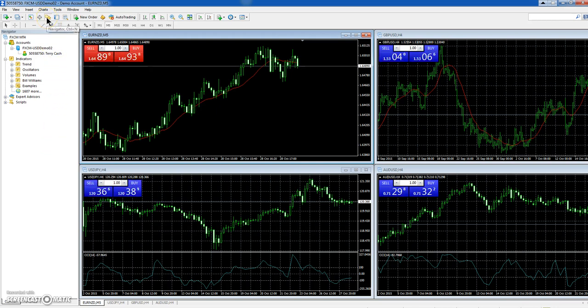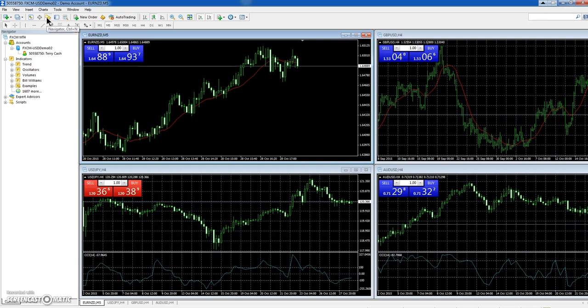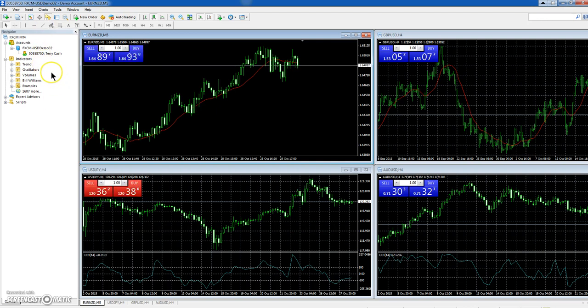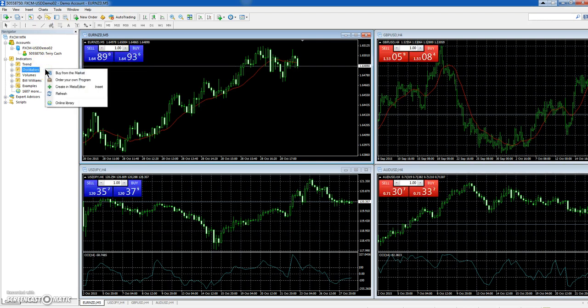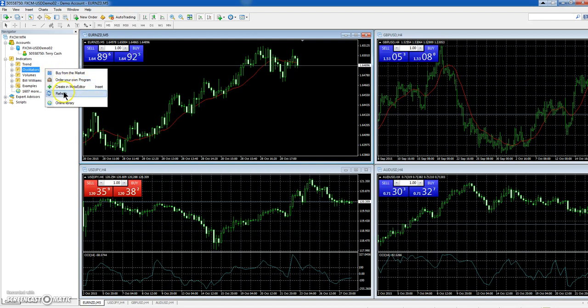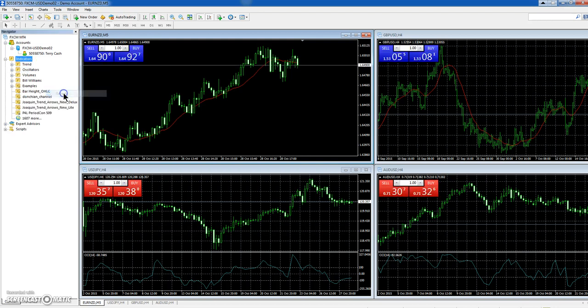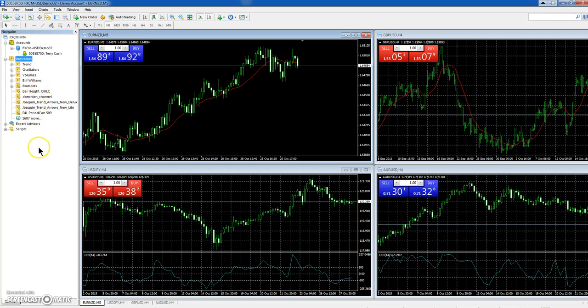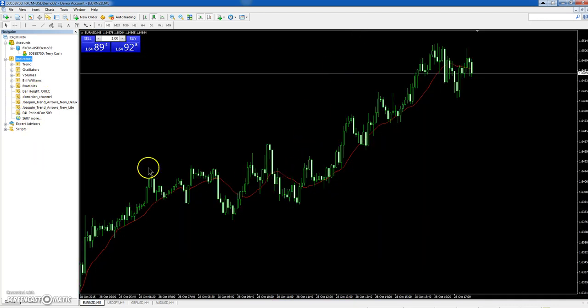Now we'll bring up our Navigator, or Control+N will bring it up as well. Now we'll right-click and hit Refresh. And here are our indicators that we just downloaded.